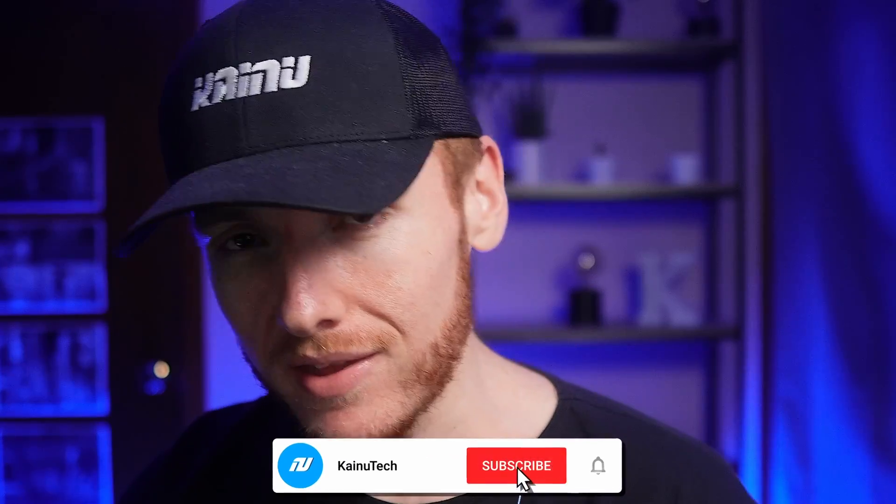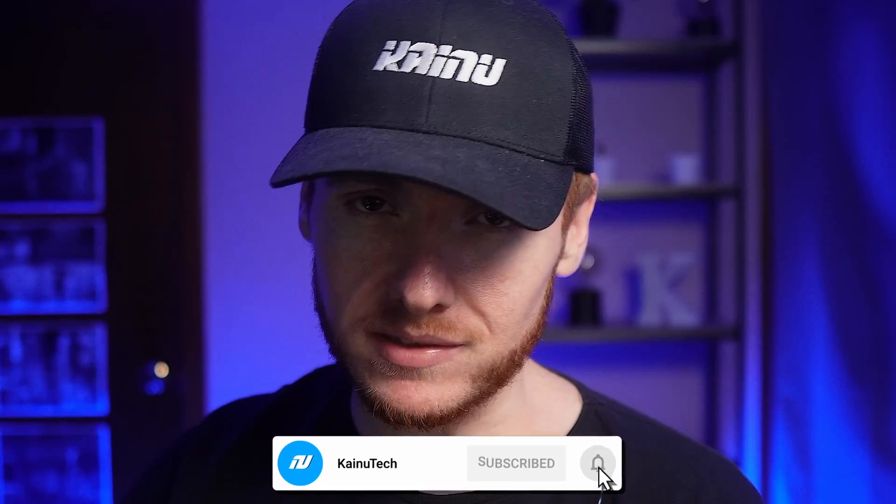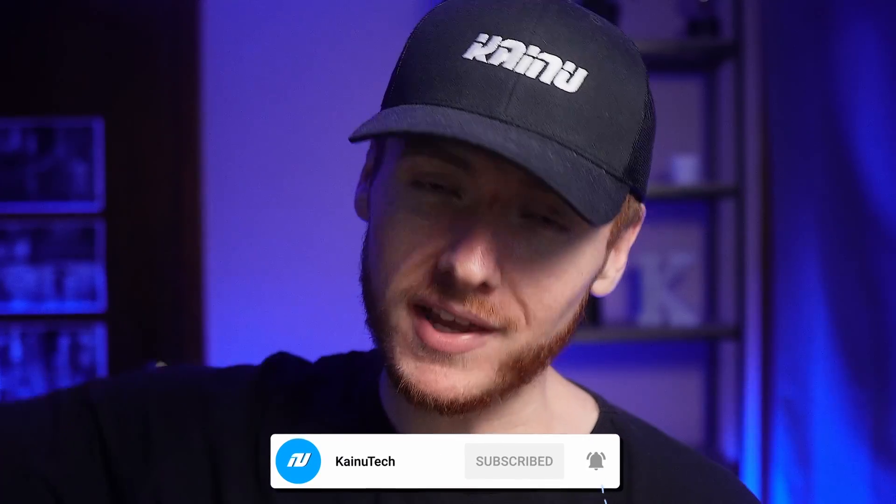If you have any questions, drop them down in the comment section, and make sure you like and subscribe, and don't forget to take it easy.